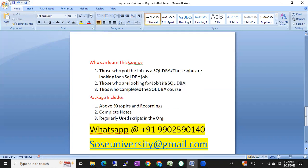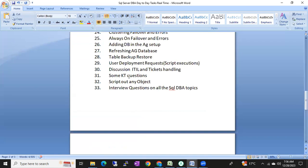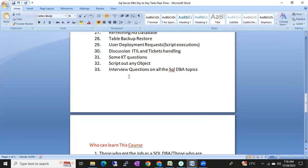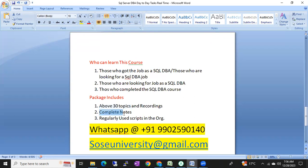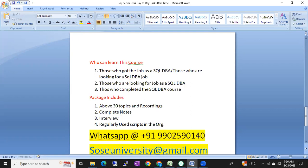This package includes 30 to 33 topics plus extra topics. You'll get access to all live classes, recordings of all classes, complete notes, interview questions with answers, and scripts. Experienced DBAs maintain a script bank, and we'll share those scripts — they are very useful for reducing work and fixing issues.